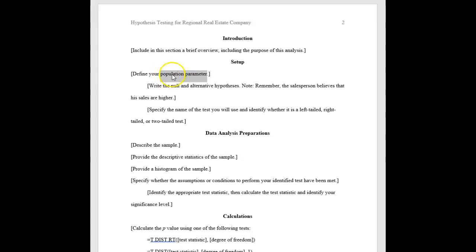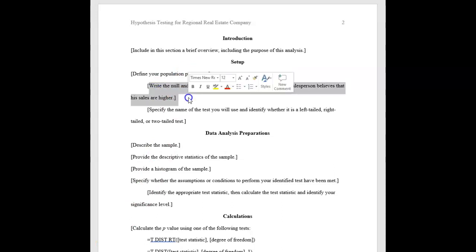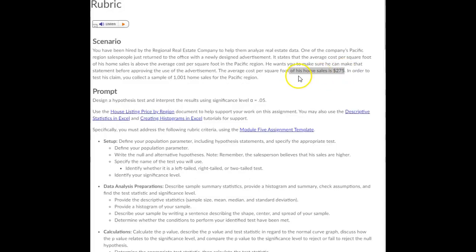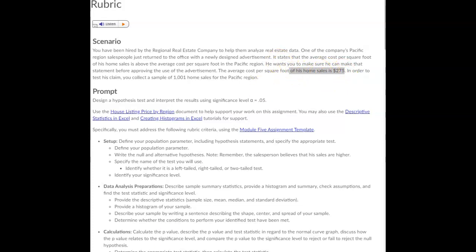So the population value that we need to be testing with our hypothesis test is for the population of the Pacific region. What's the average cost per square foot of the home sales? That average, that mean of cost per square foot is our population parameter.